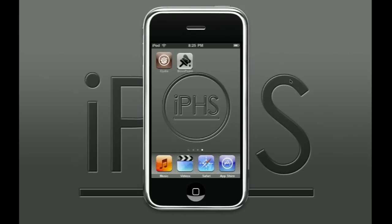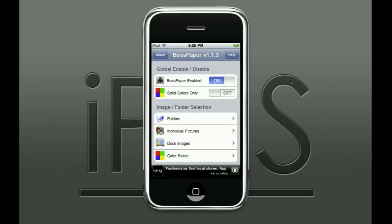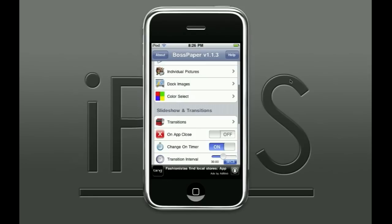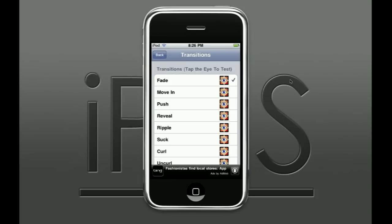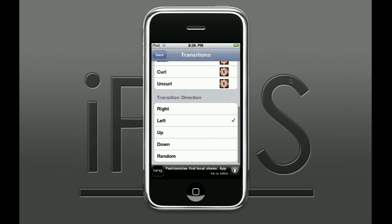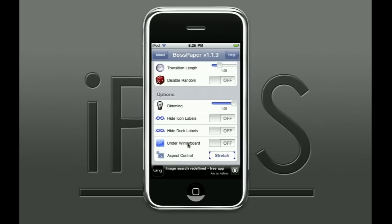There are a couple other features in Boss Paper. You can change how long it takes to change each image and the transition length. Transition types available include: fade, move in, push, reveal, ripple, suck, curl, and uncurl — and you can set the direction. Change on Timer uses a timer below which you can enable. Random and Disable Random let you toggle shuffle — that's optional. Dimming controls the opacity of the background image.